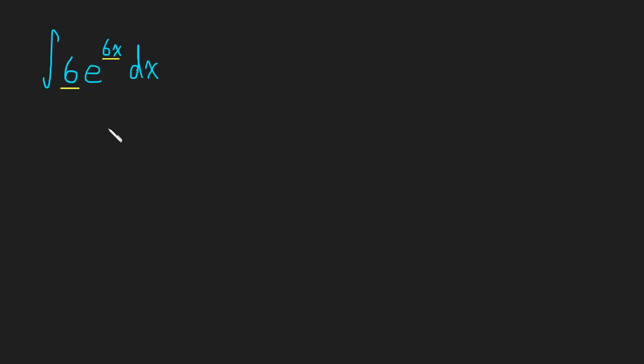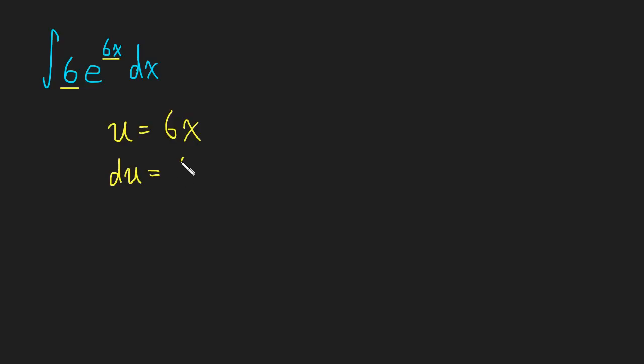So let me say, let u equal 6x and then I'm going to take the derivative, write it in the differential form, so du is equal to 6 dx.